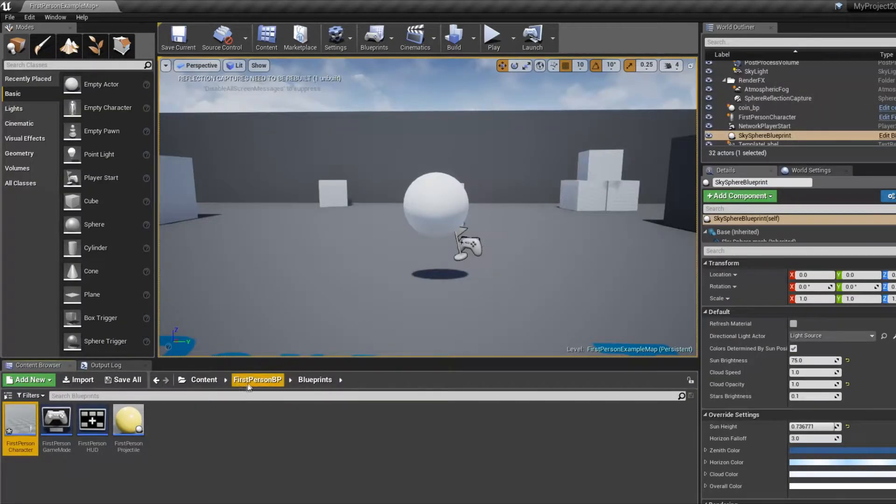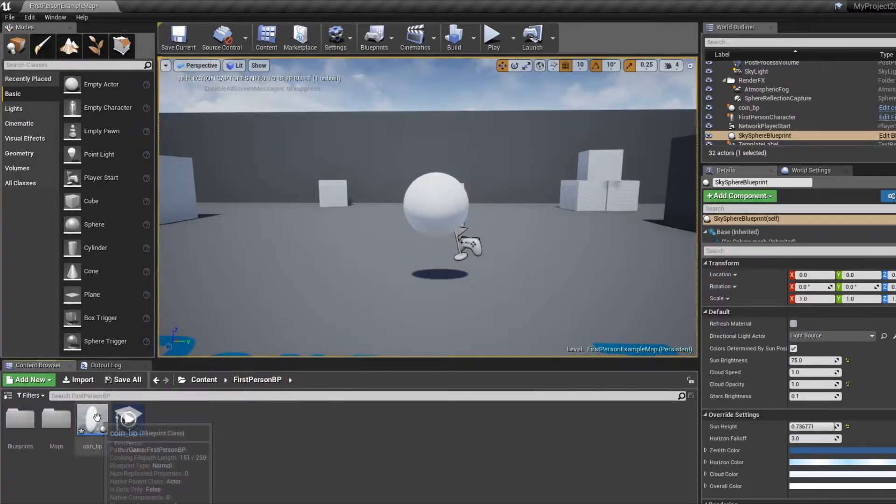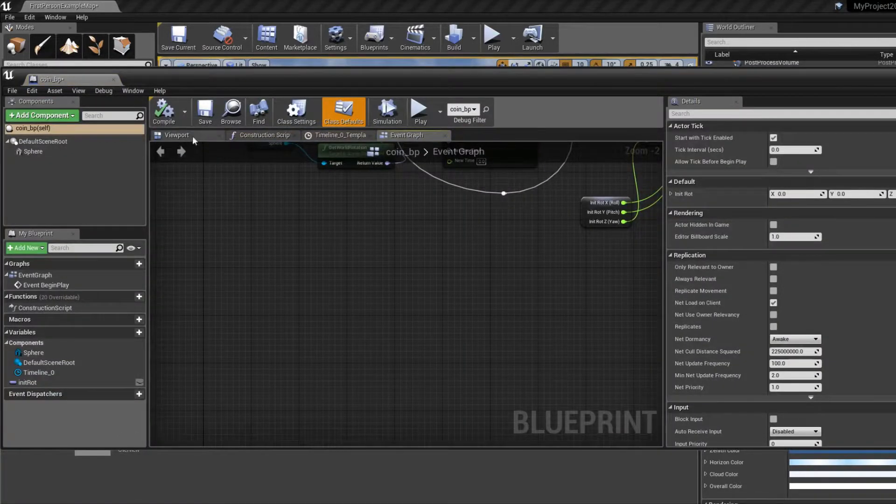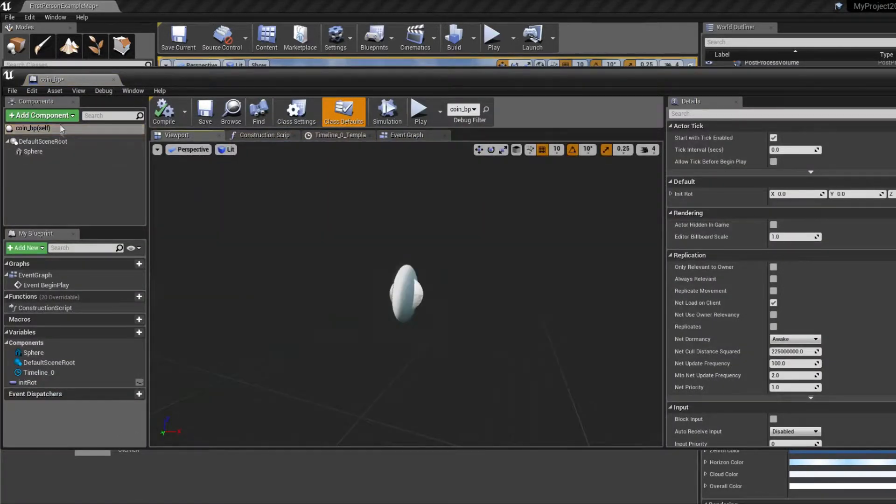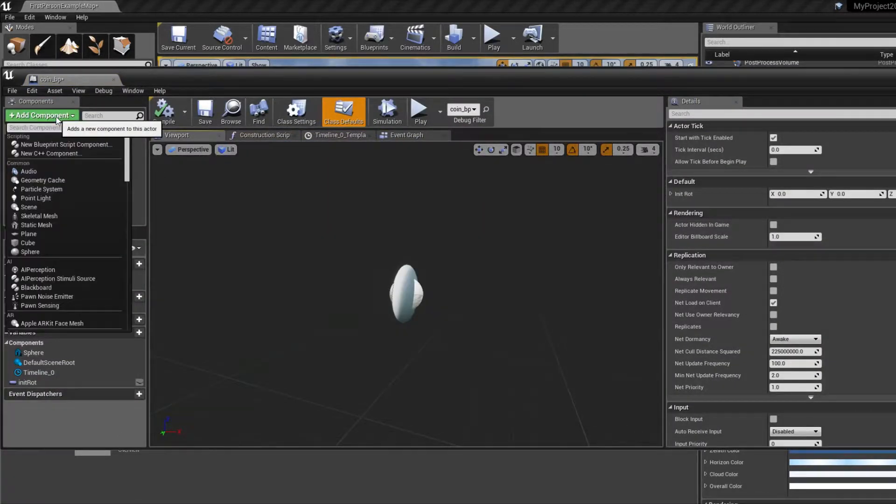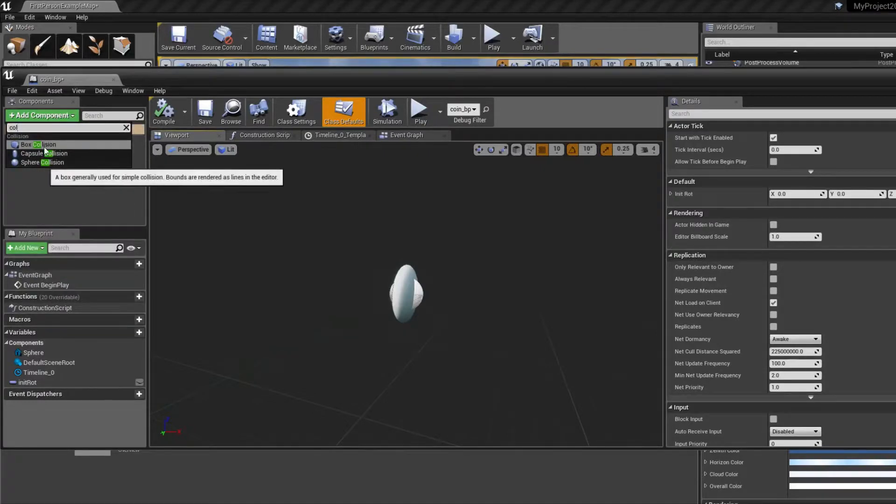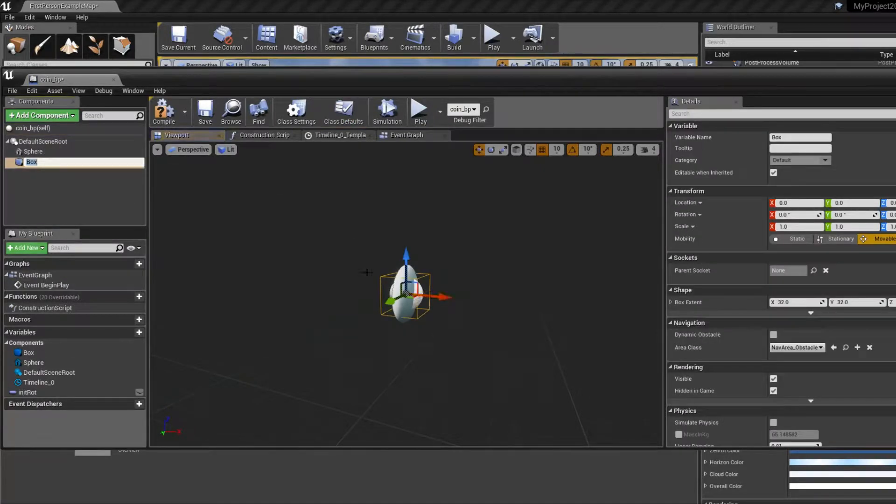Now we want to go back to our coin, double click on it, go to viewport, add component, add a box collision. This looks fine.